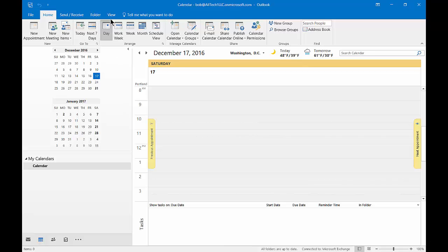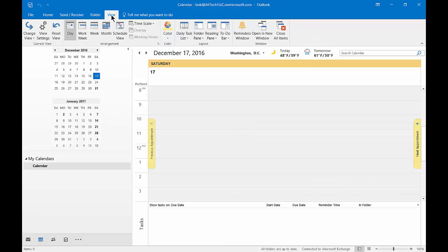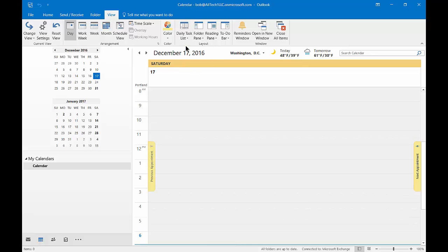Let's first go over to View, and we're going to turn off our task list. There we go.